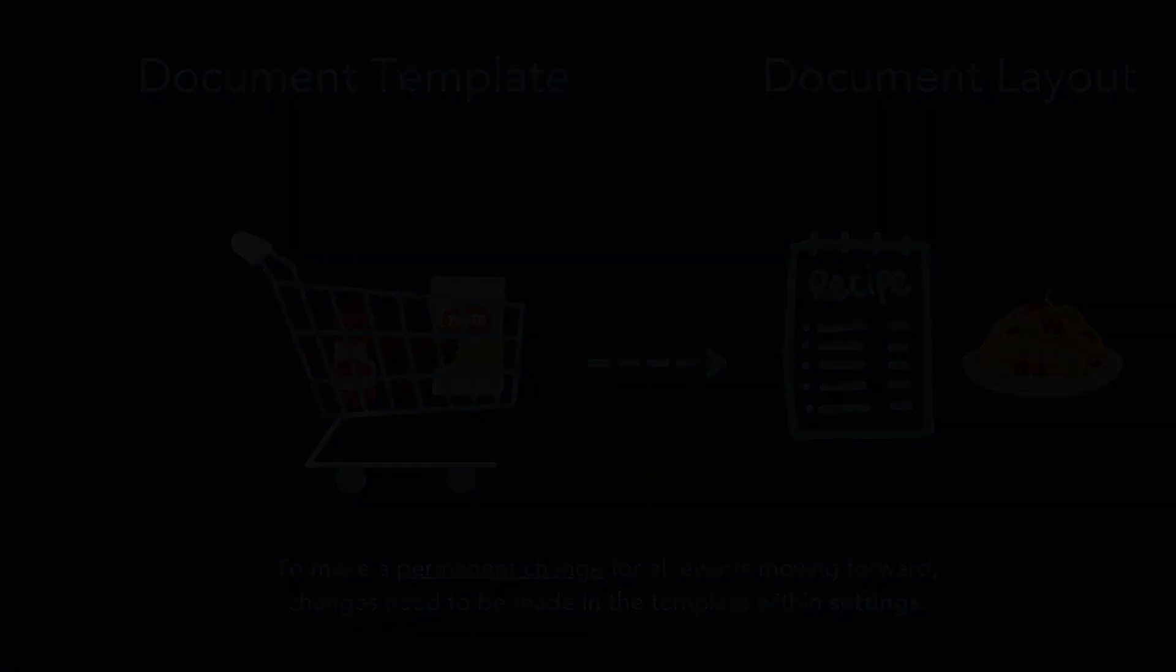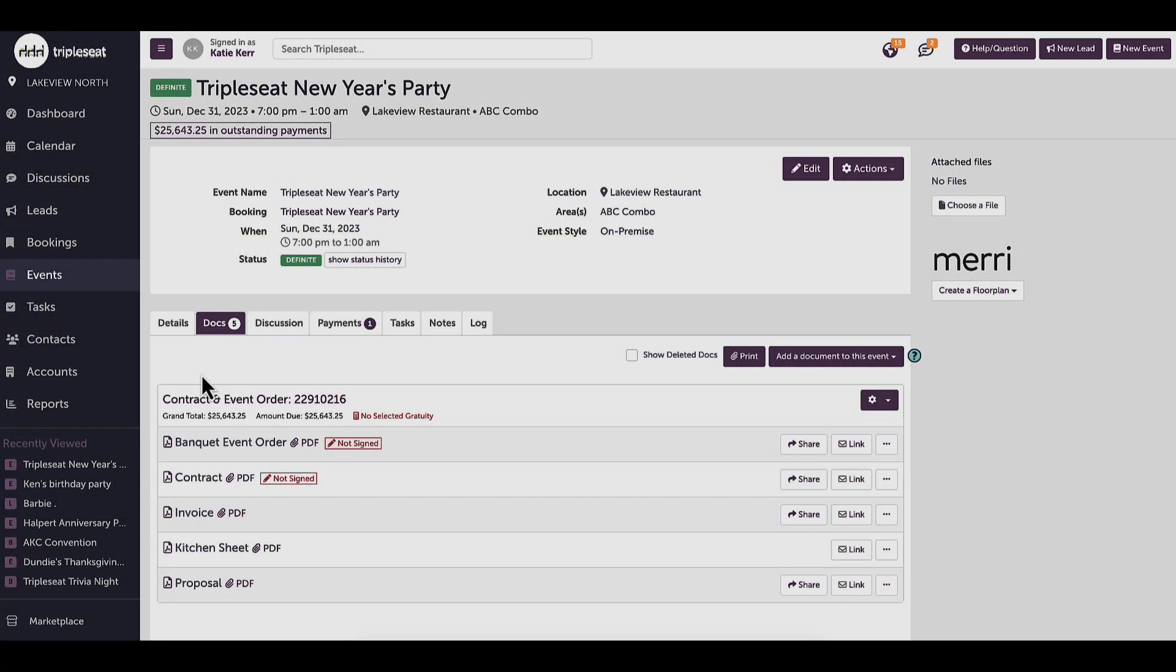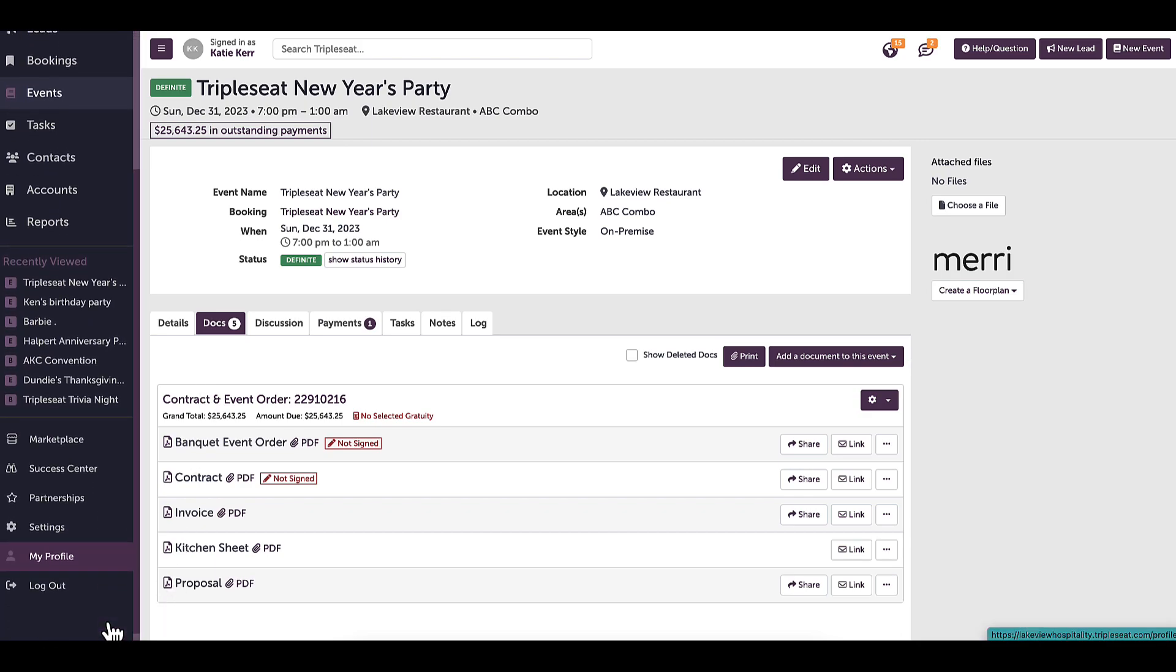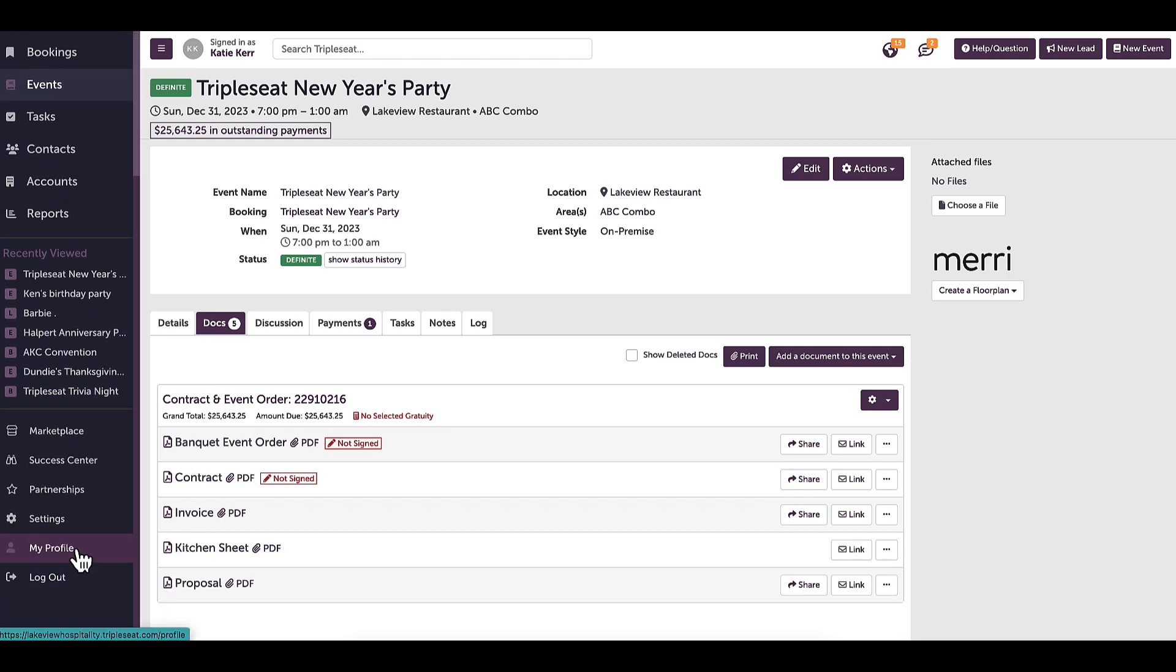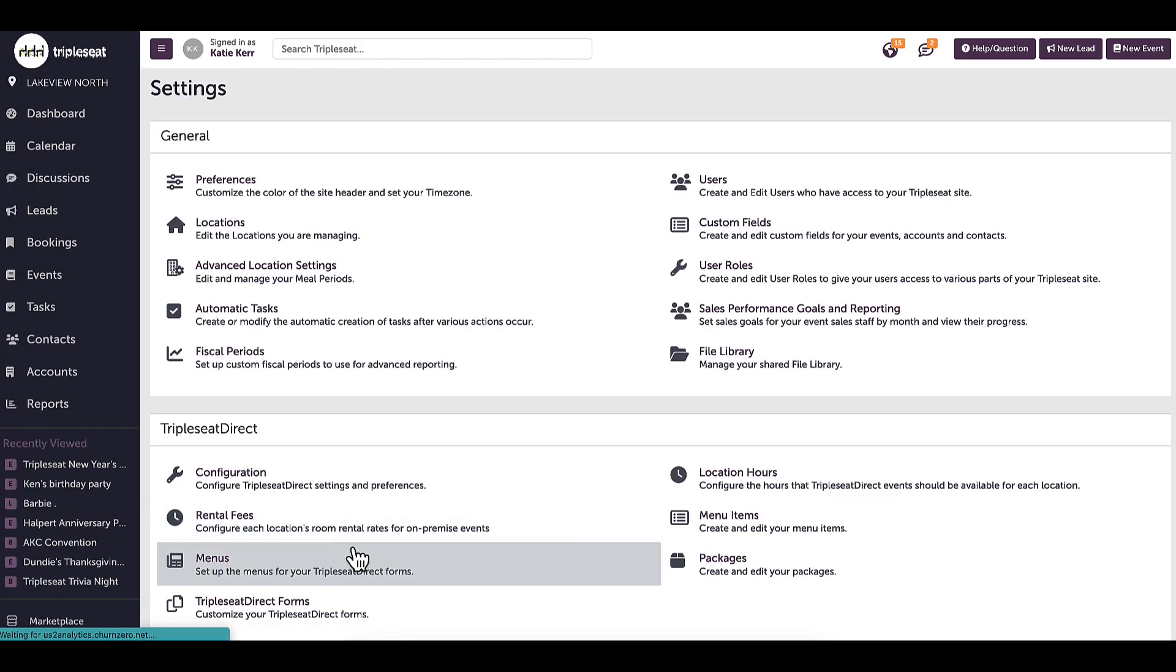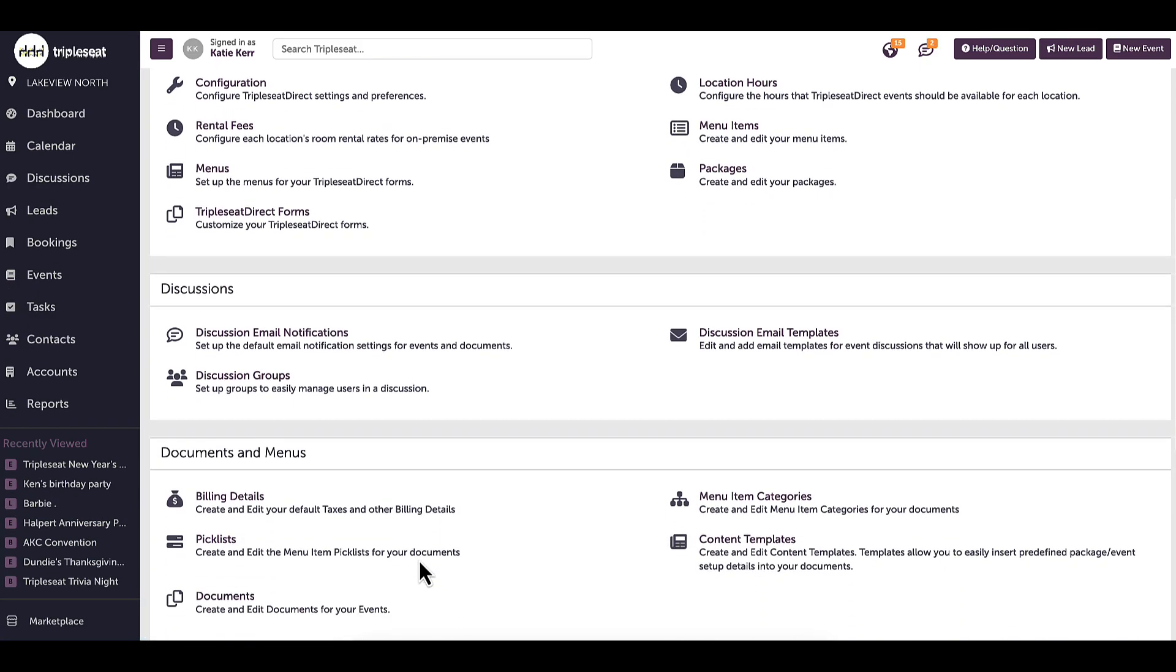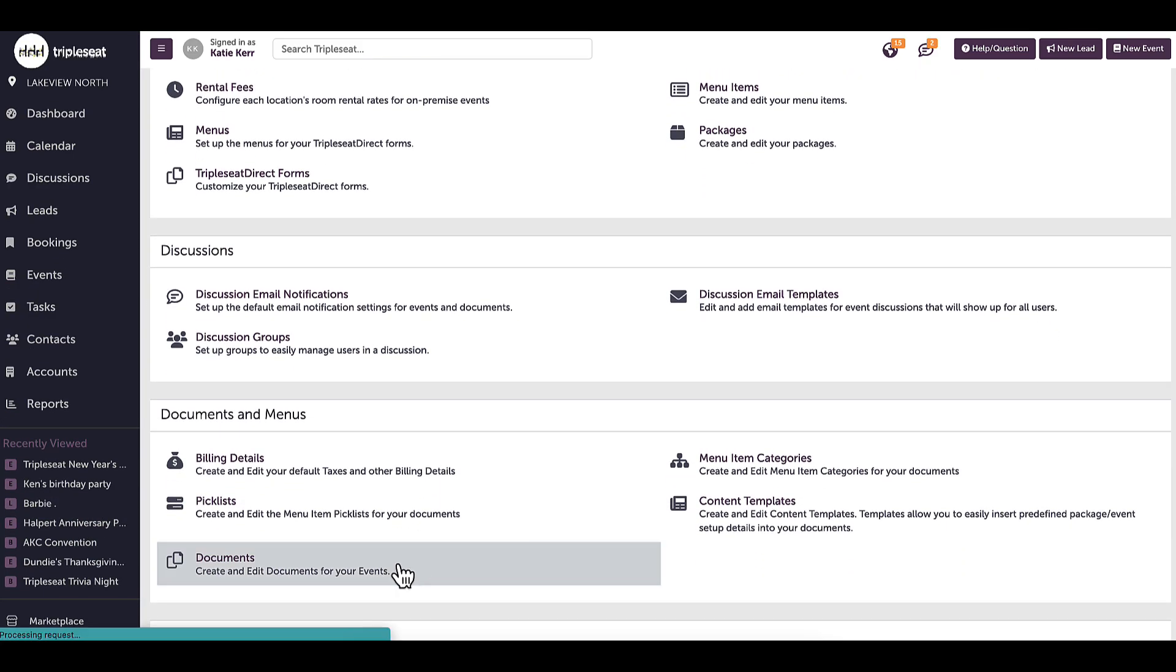I need to have the appropriate settings access to edit and customize templates. To get started, I will head to Settings Documents, so I can show how to adjust them if needed. Here is where I can control all of my templates and layouts. I may only have one set of documents, or multiple, based on my venue's needs.